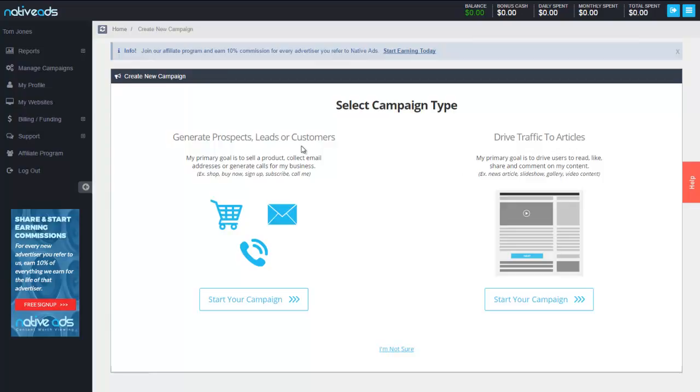The key differences with these is with a direct response campaign your ads would be linking to a landing page with a specific call to action where your primary goal is to sell a product, have some sort of sign up, or gather some sort of information.